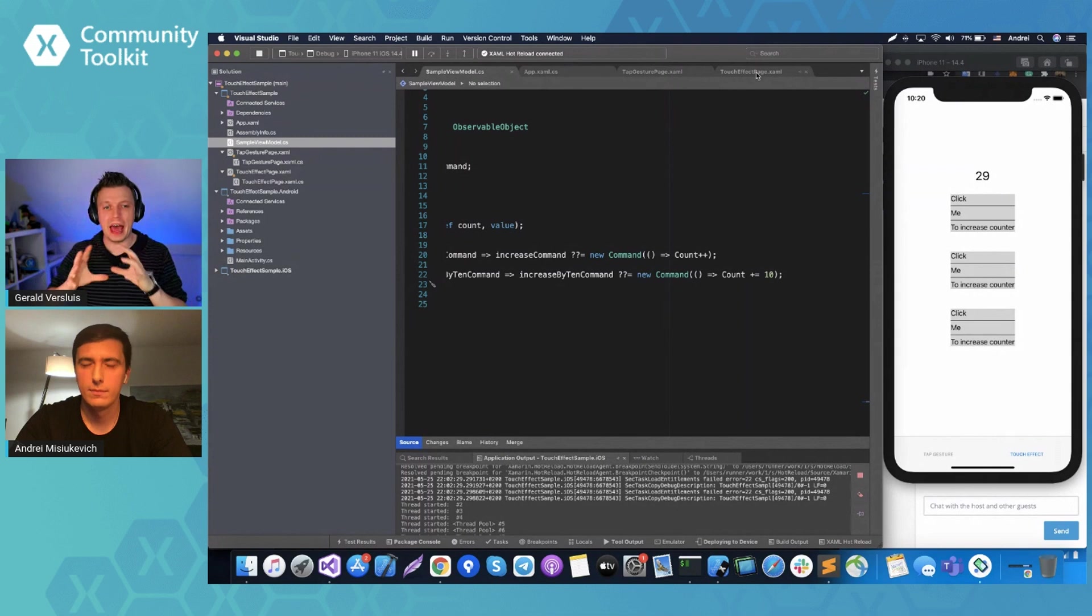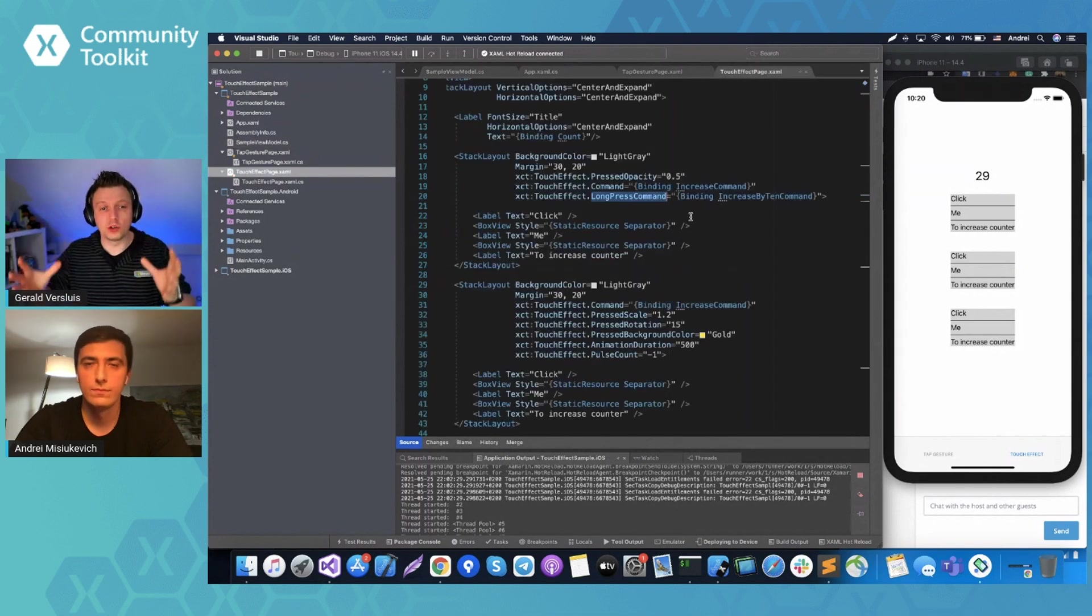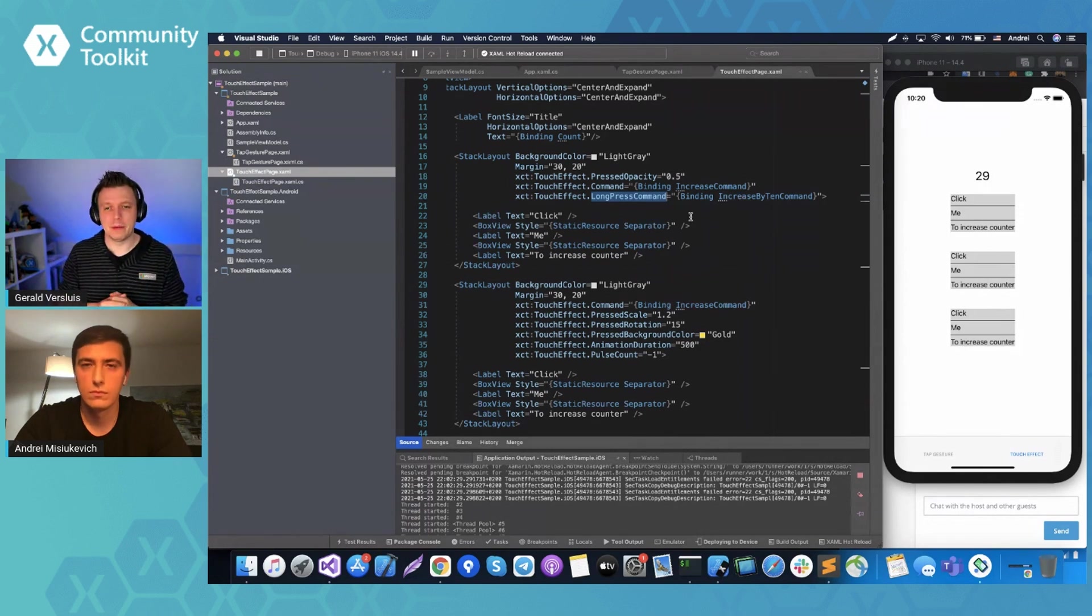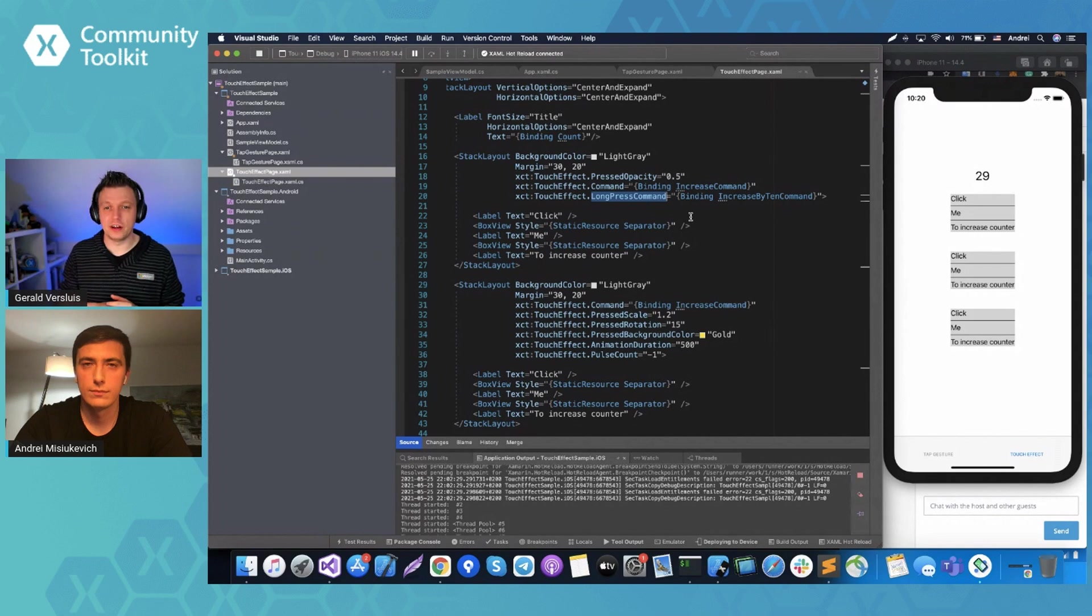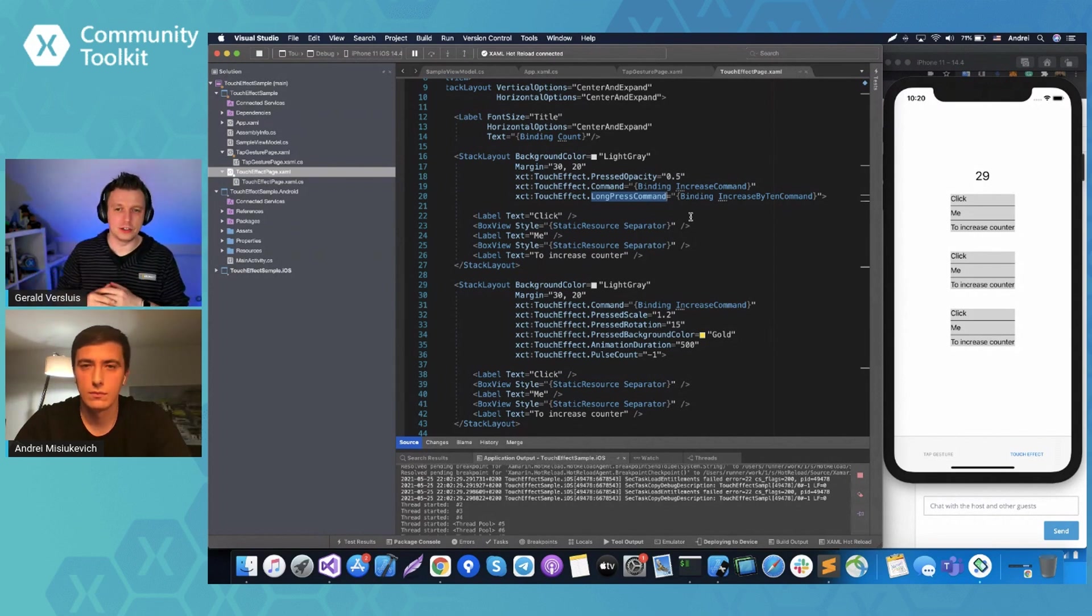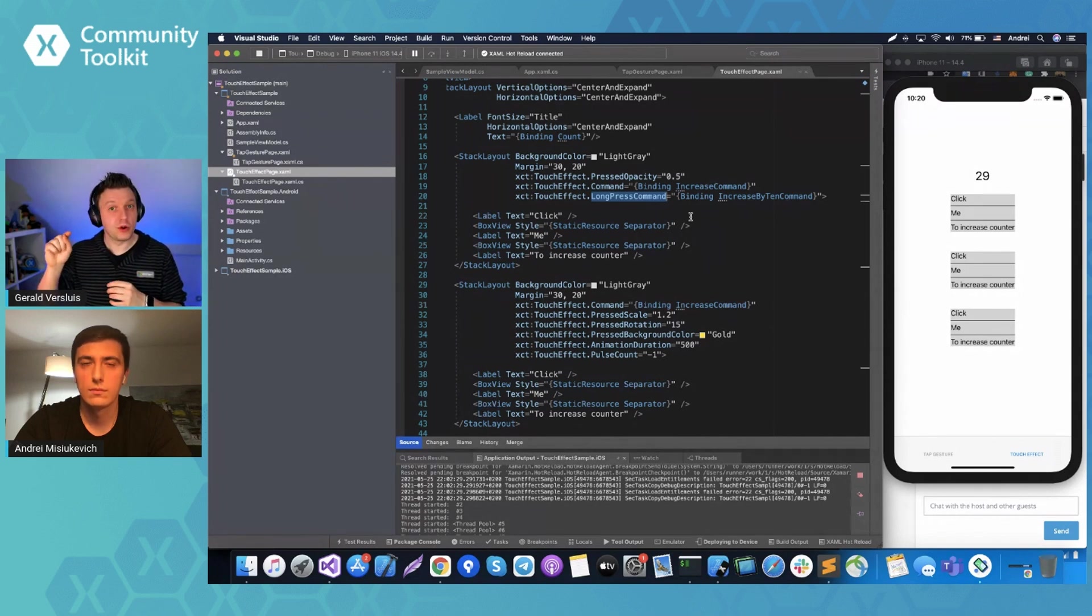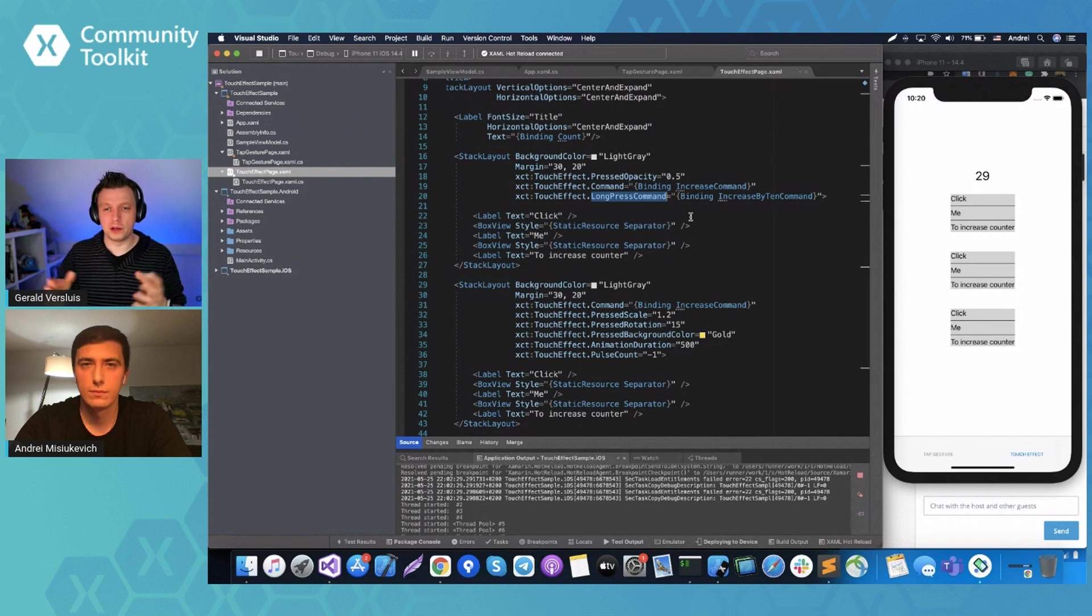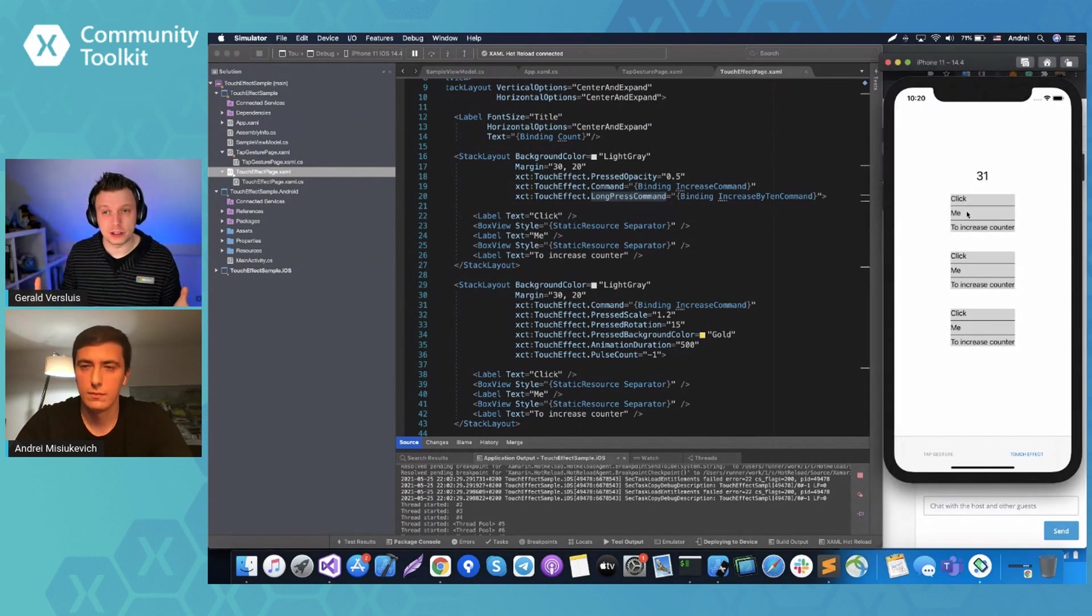So let's check what we have in sample view model - increased by 10, 10 command is called and yeah, actually it increases by 10 our counter. This is so cool. So basically by adding these three properties in XAML, you can also do it in code. Of course, it will be a little bit more complicated, but in XAML, I love XAML, you can just add these three lines and suddenly you can play with the opacity.